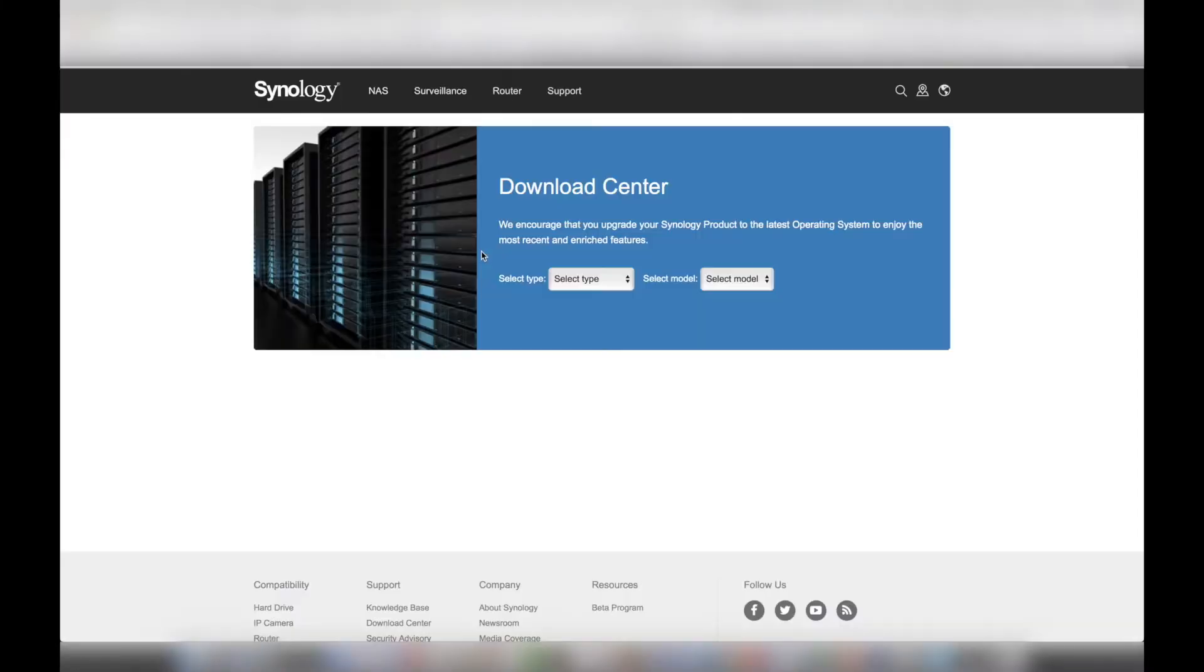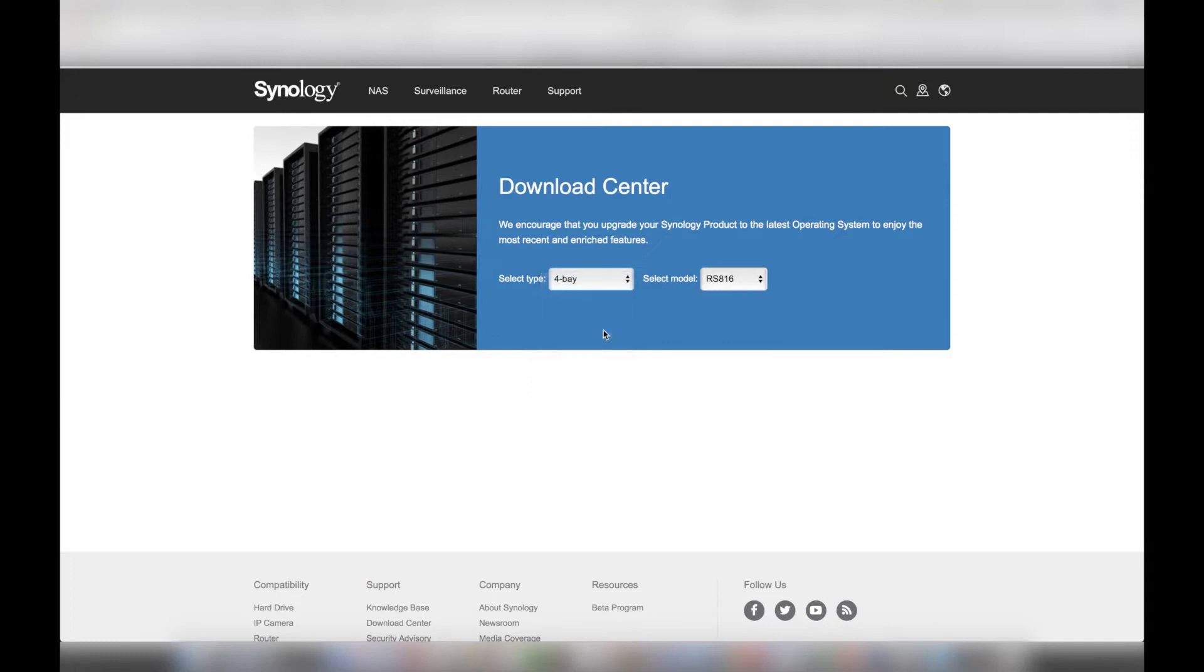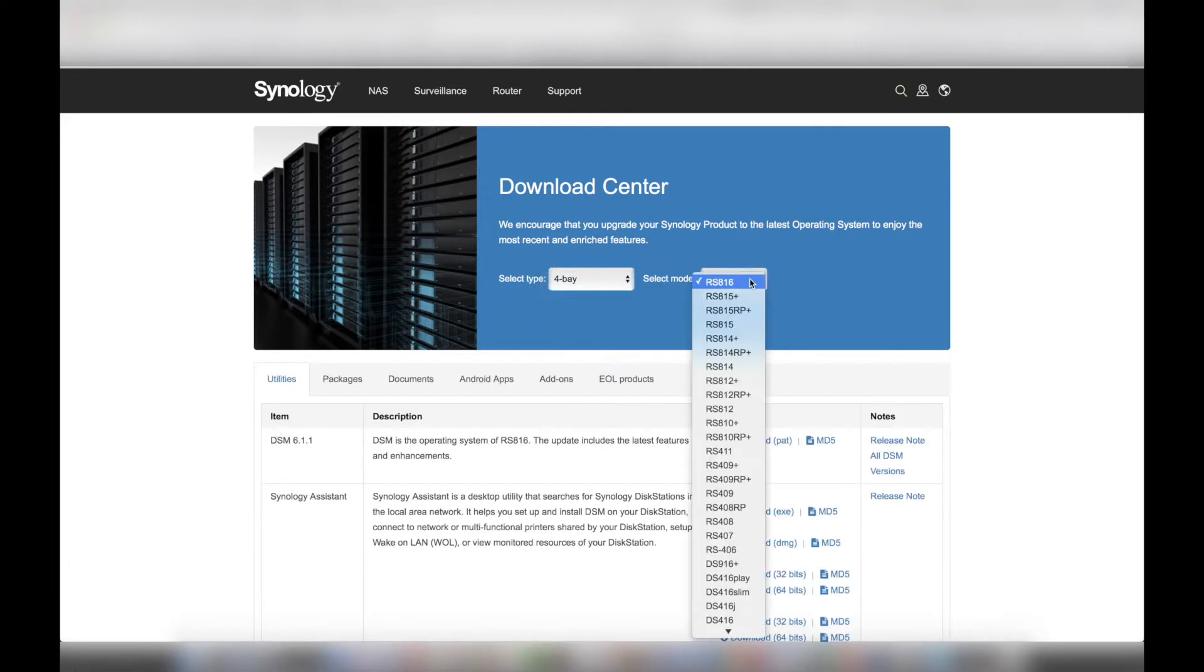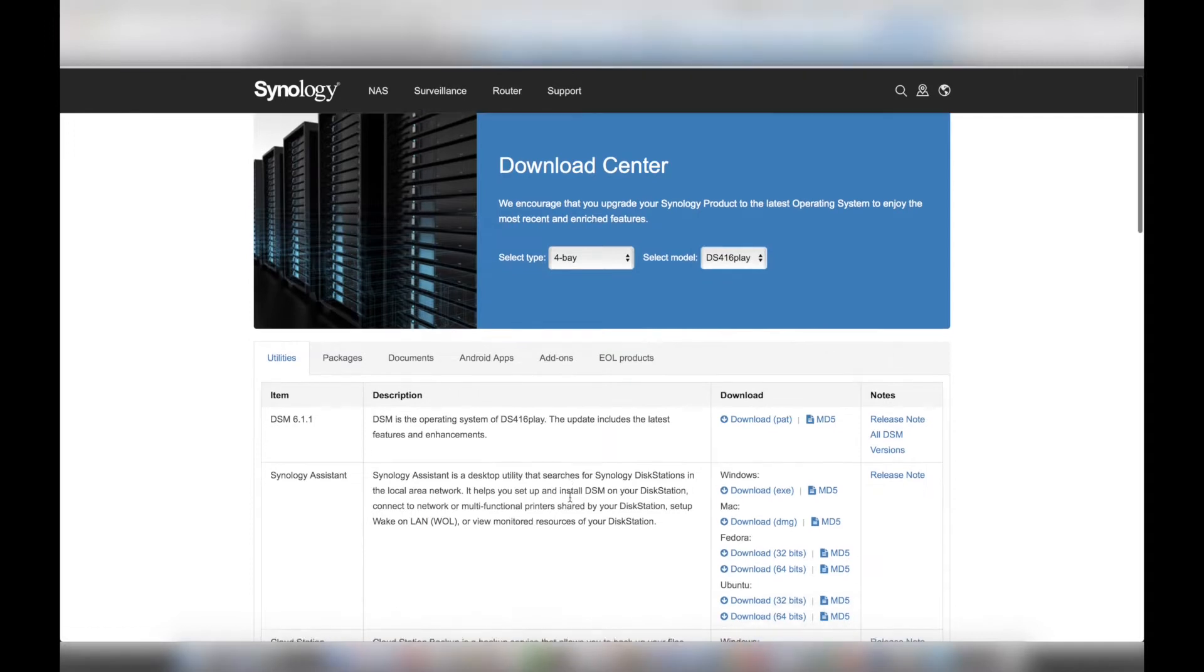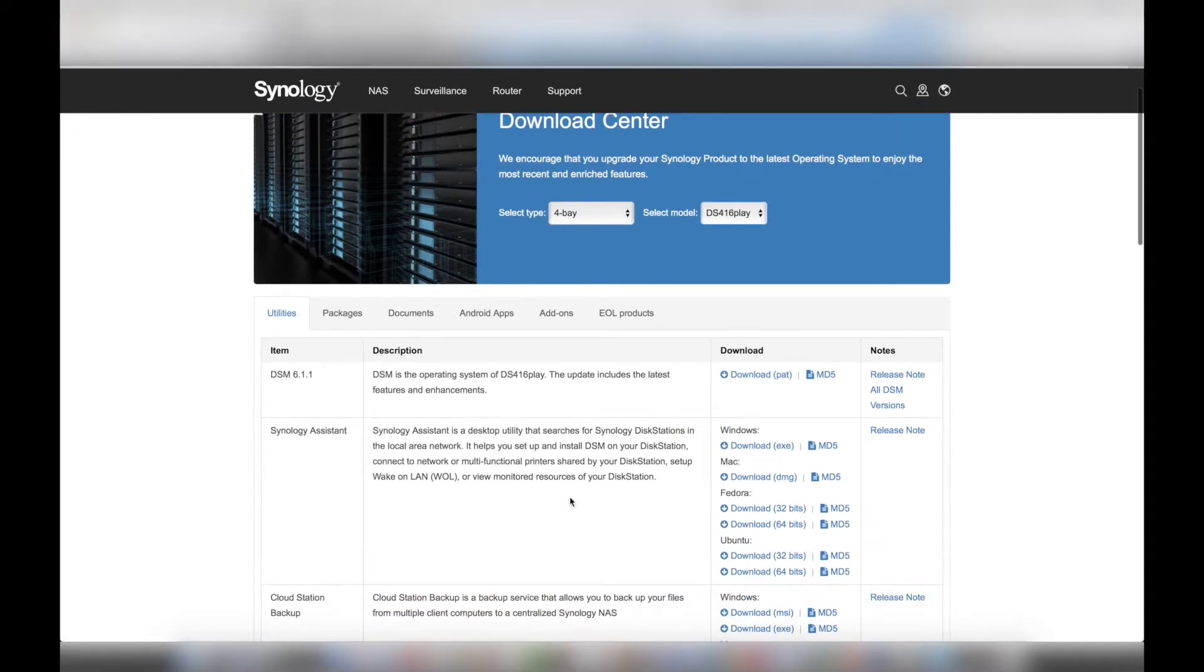I downloaded the Synology Assistant software for the DS416 Play from Synology's download center. I selected the type of NAS, the model number, downloaded the software for my Mac and installed it.